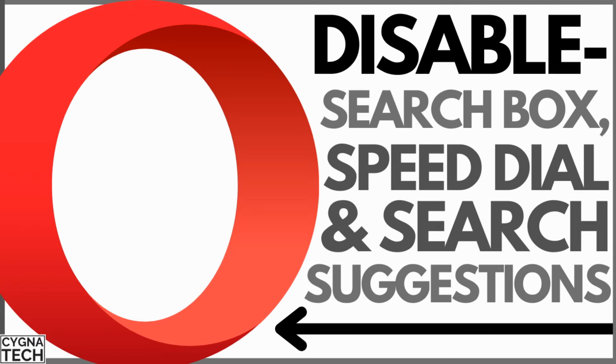In the video for today, I'm going to show you how to disable the search box, speed dial suggestions, and Google search suggestions on the Opera browser.